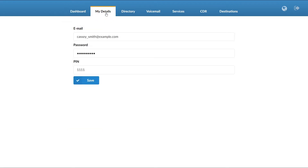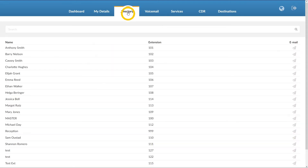Under the My Details menu, you can change your email, your password, and the pin code associated with your extension. Next, under the Directory menu, you can see the name, extension number, and email of all users on the tenant.